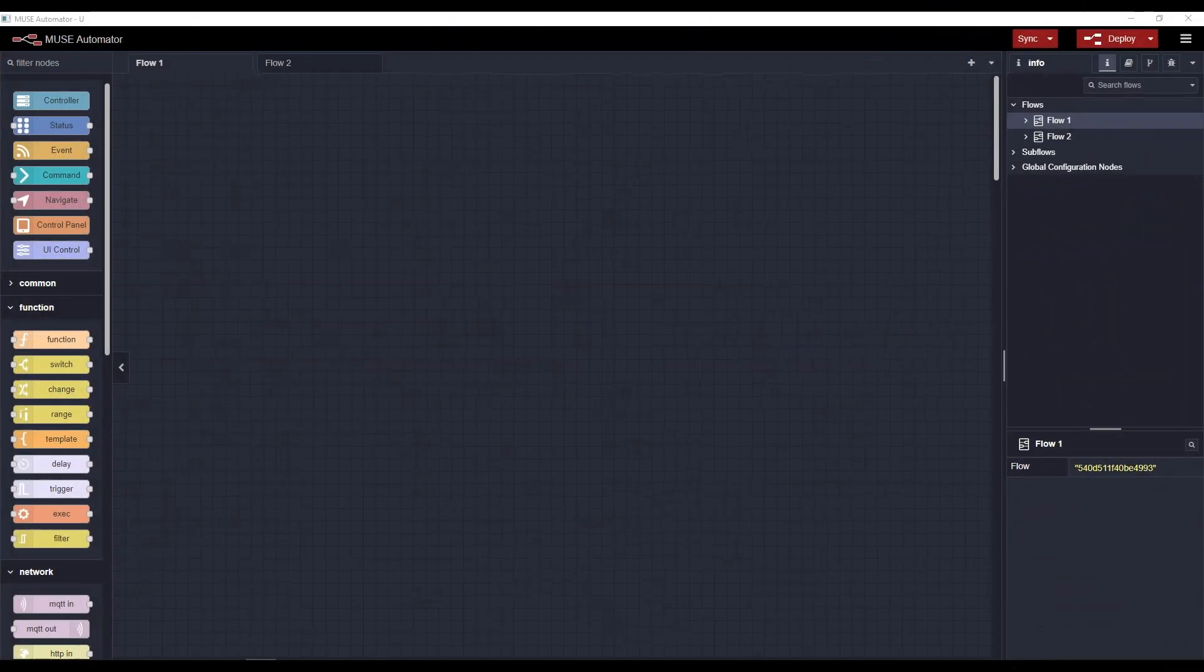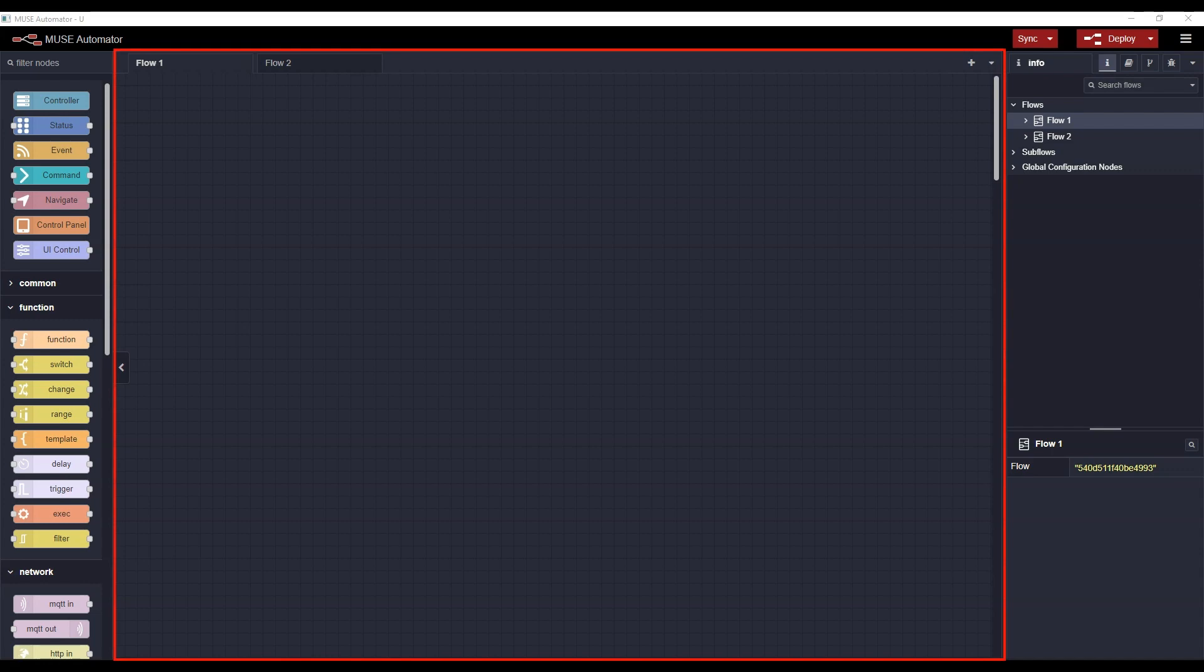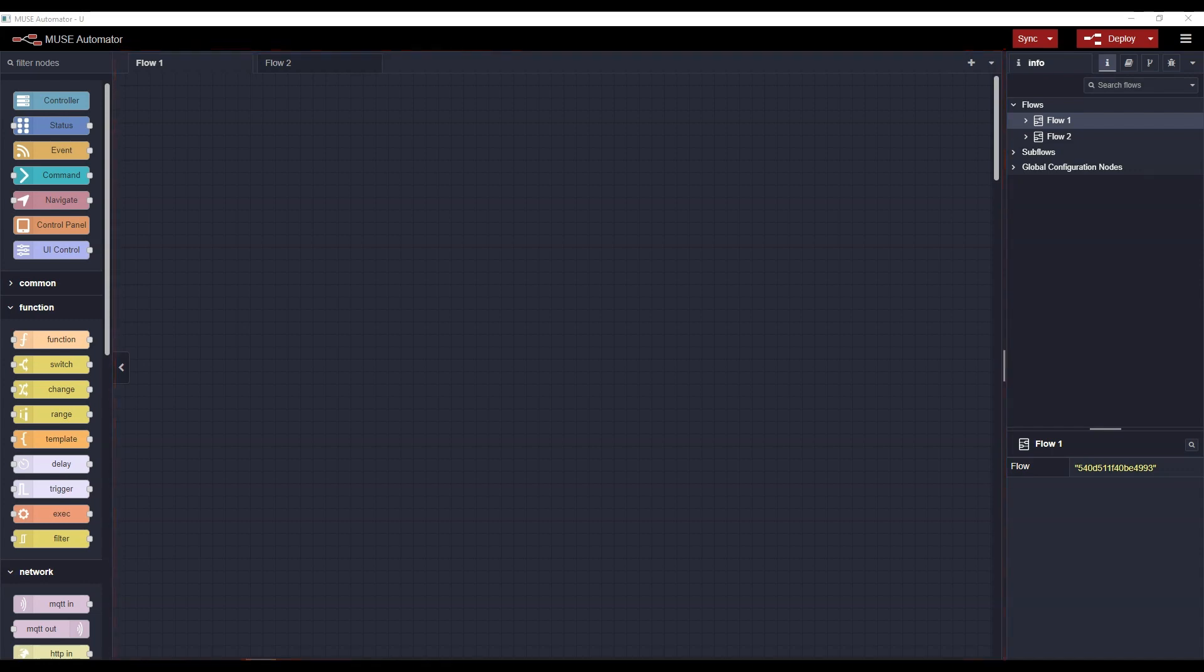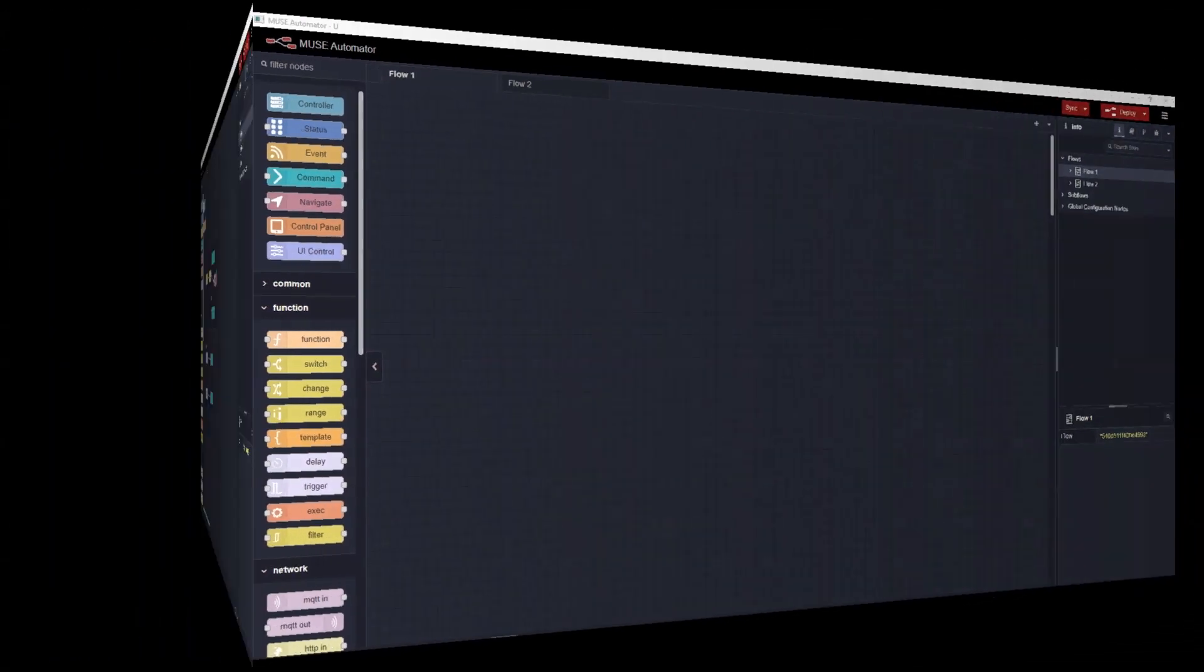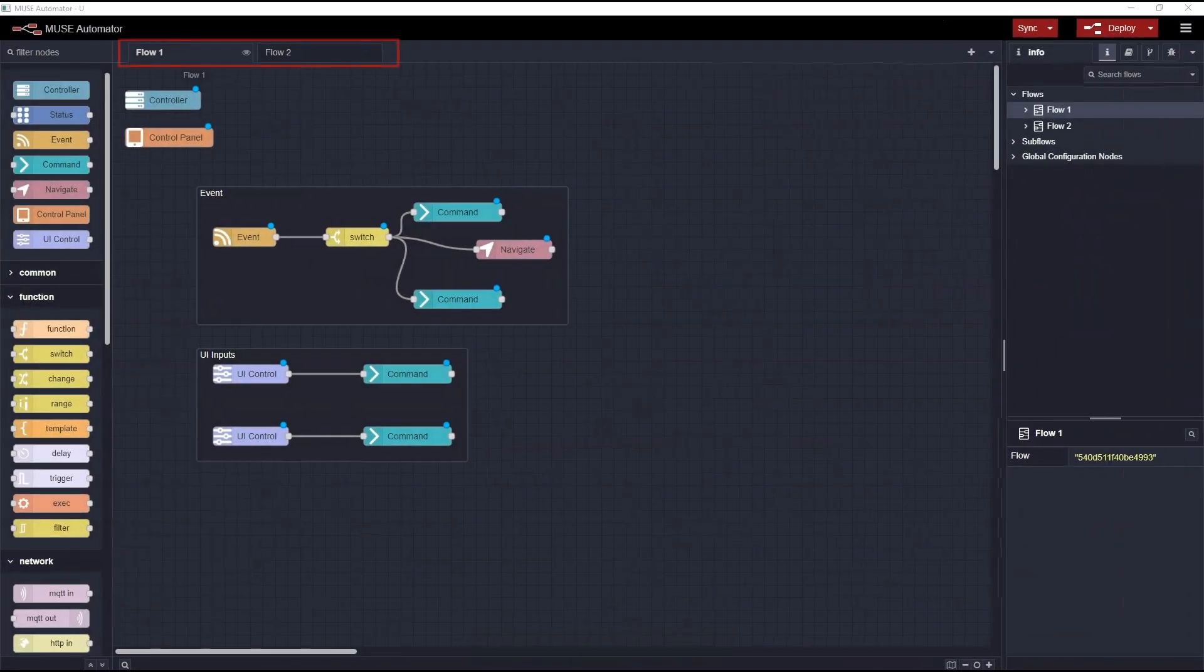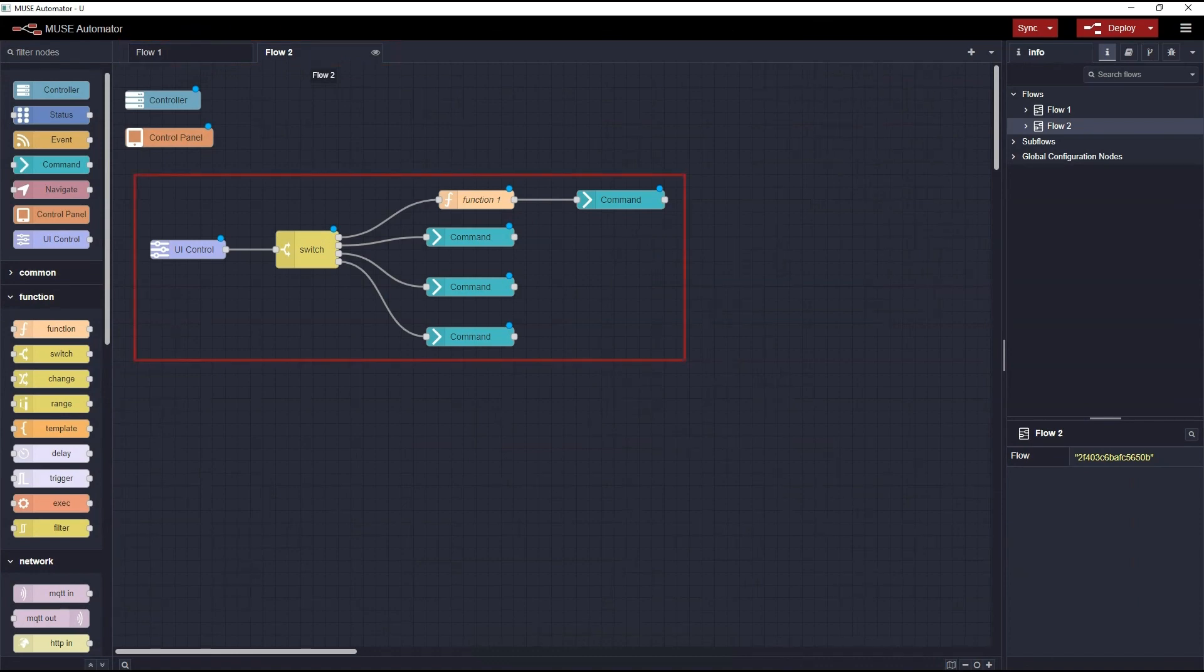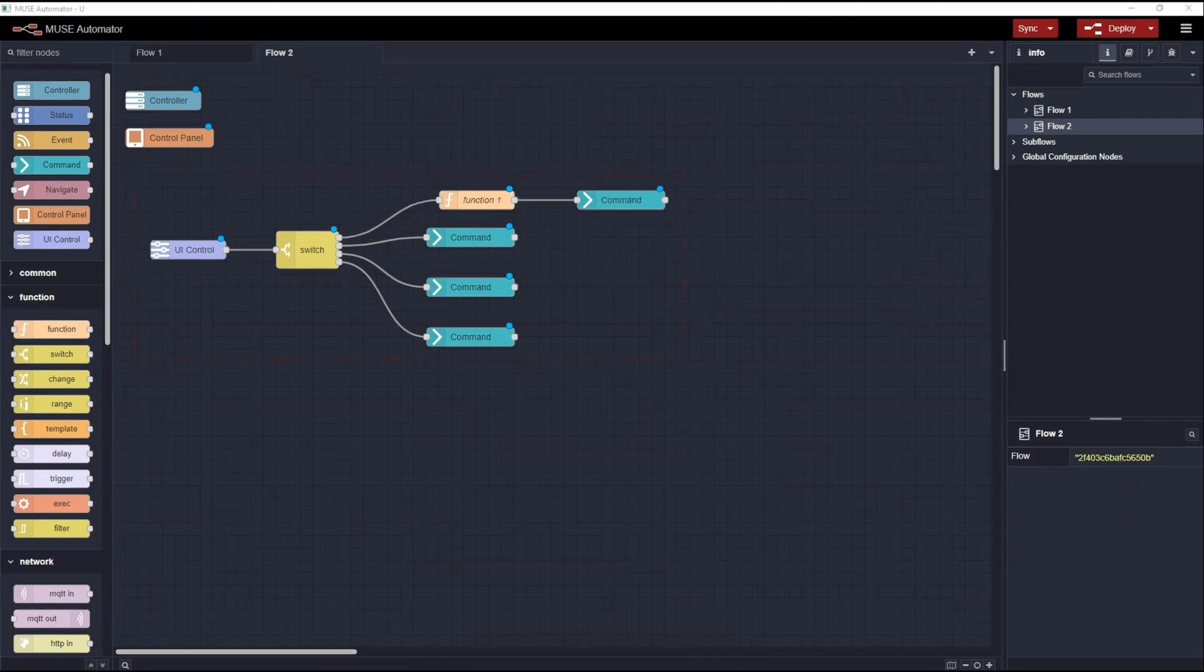Jumping into the environment, the Automator dashboard is divided into three main parts. In the center is the workspace. This is where you place and connect your nodes to create flows. The workspace is organized by tabs. Each tab is called a flow. A single series of connected nodes is also informally called a flow.